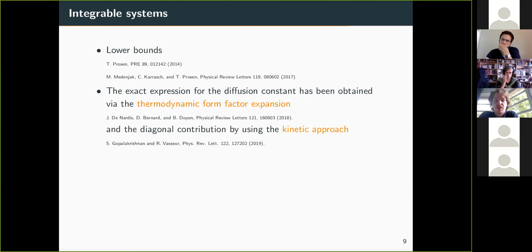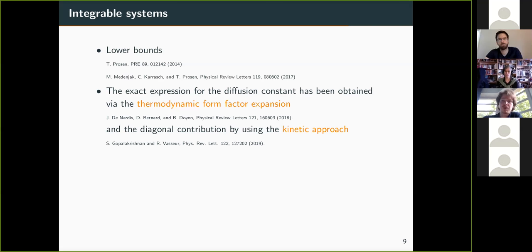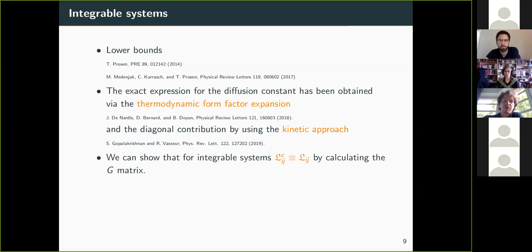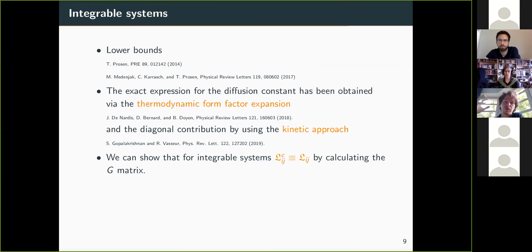The systems under the most scrutiny in this conference are integrable systems. In integrable systems, the exact expression for the diffusion constant or Onsager matrix has been obtained using the thermodynamic form factor expansion and also via a kinetic approach. What we can show is that the expression we obtained saturates the Onsager matrix, which was exactly computed in integrable systems. This means the only contribution to the diffusion constant or Onsager matrix actually comes from the fluctuations of local conservation laws — from the second order expansion of our current or density matrix in terms of densities of conservation laws.